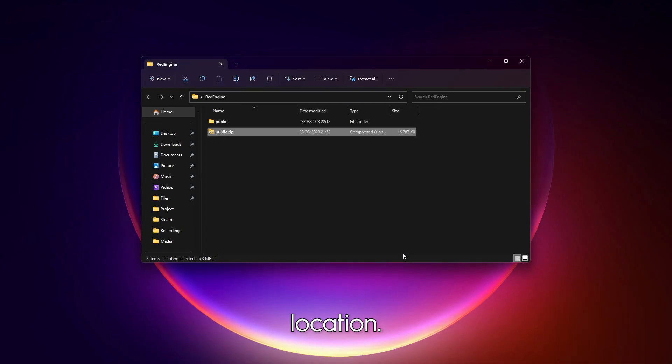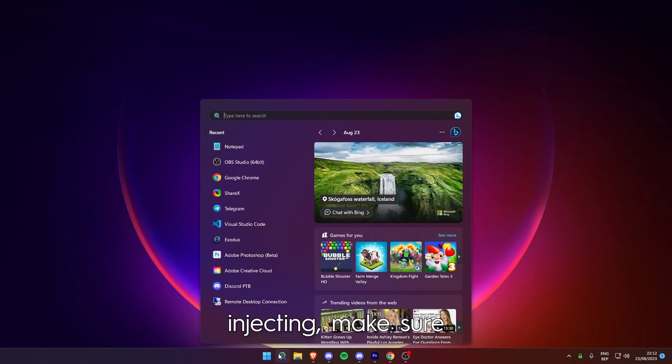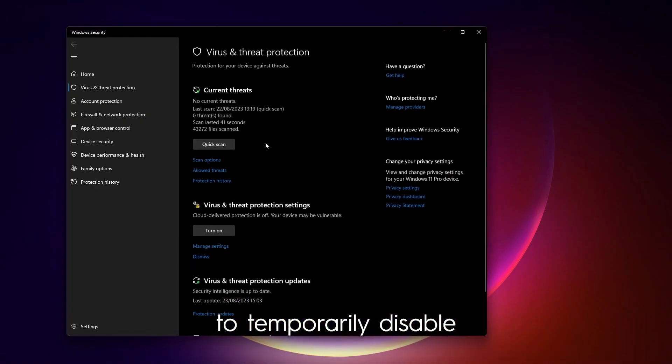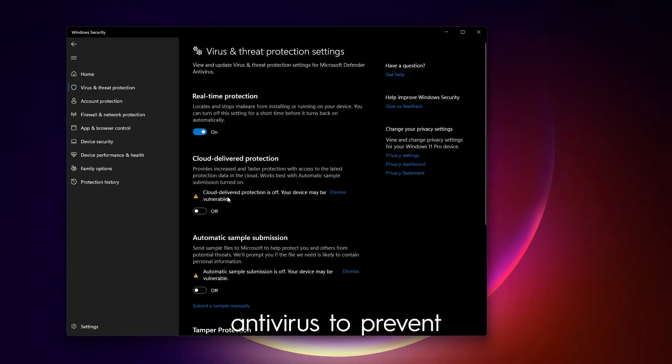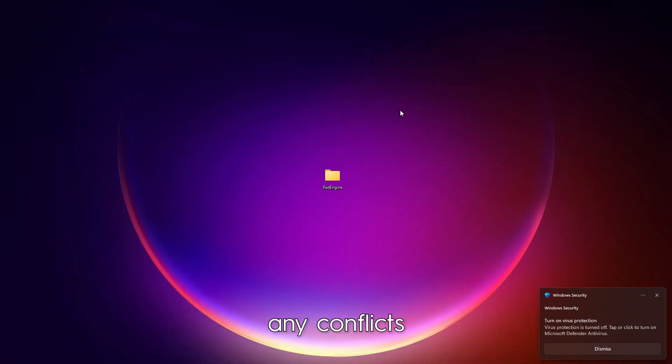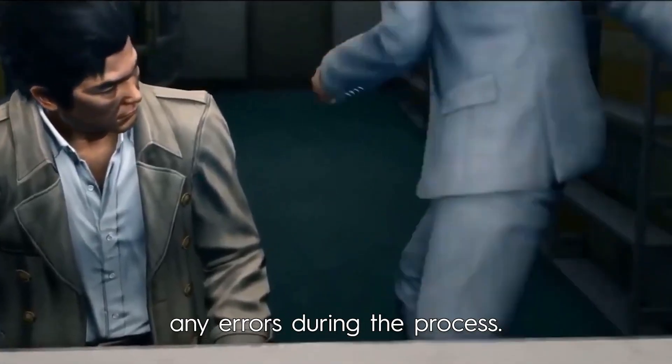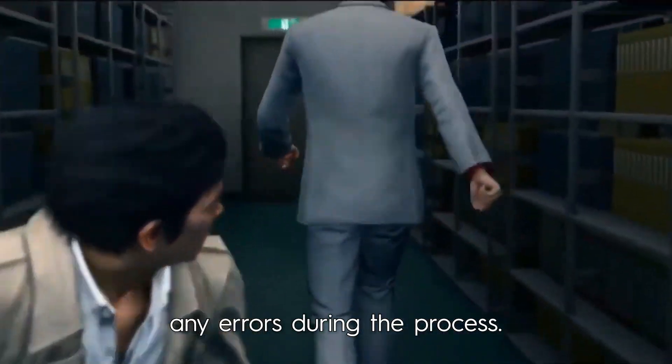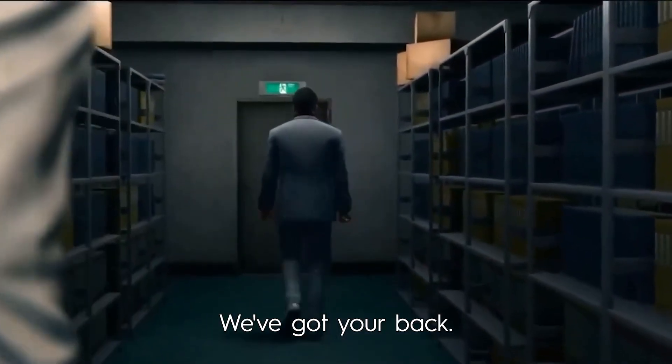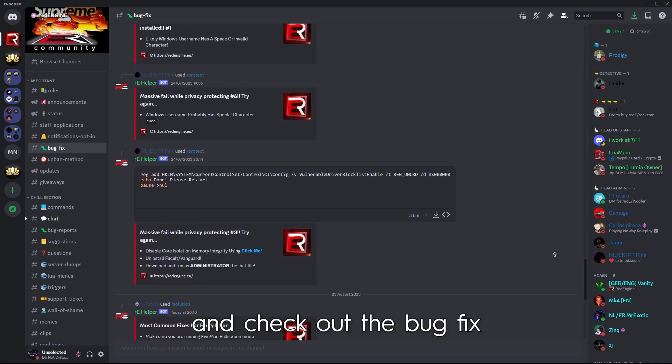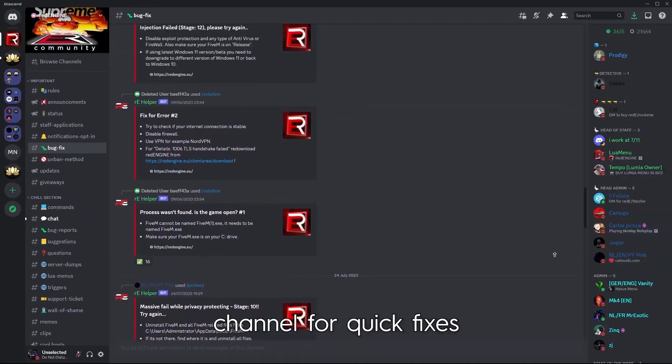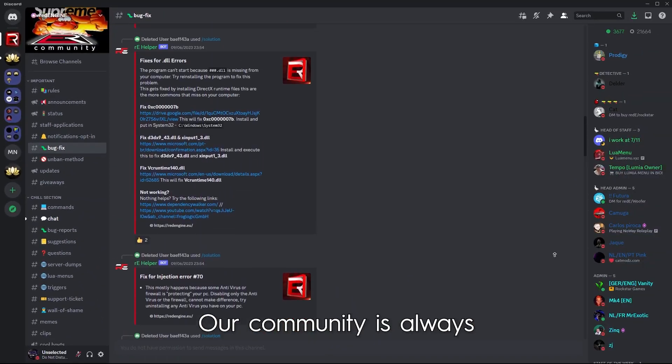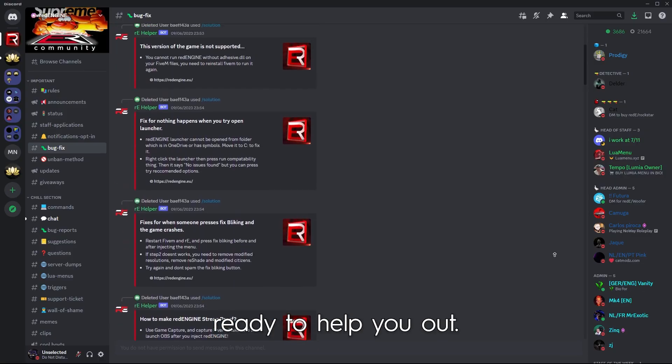Here's an important tip: before injecting, make sure to temporarily disable or completely remove antiviruses to prevent any conflicts. In case you encounter any errors during the process, don't fret, we've got your back. Visit our Discord server and check out the bug fix channel for quick fixes and troubleshooting tips. Our community is always ready to help you out.